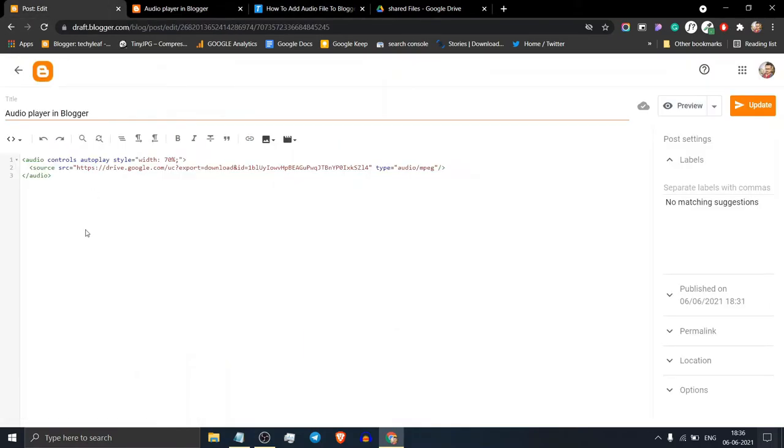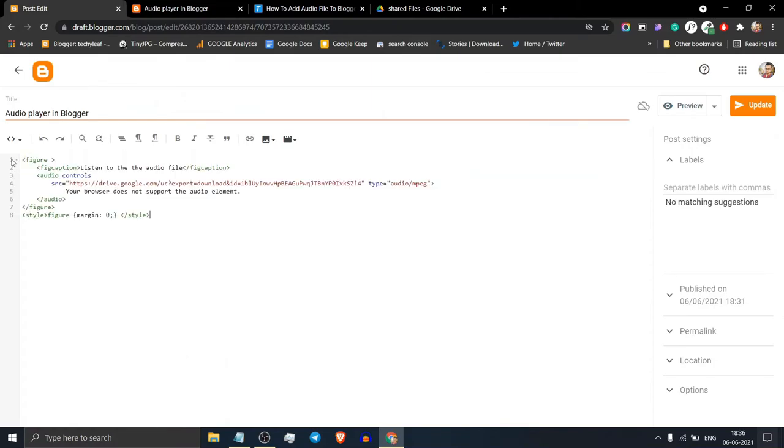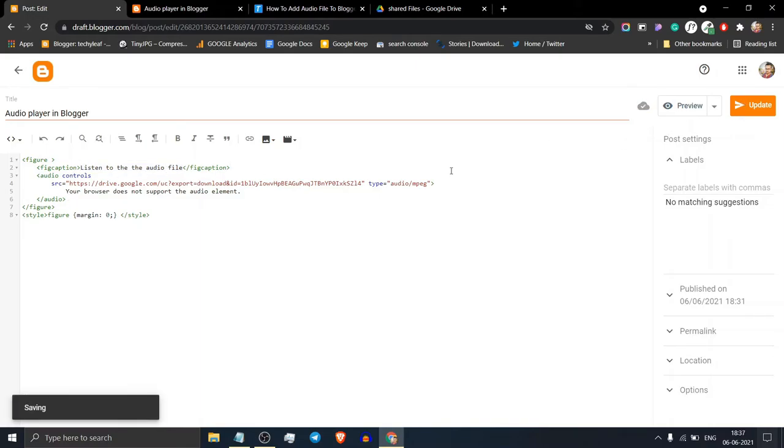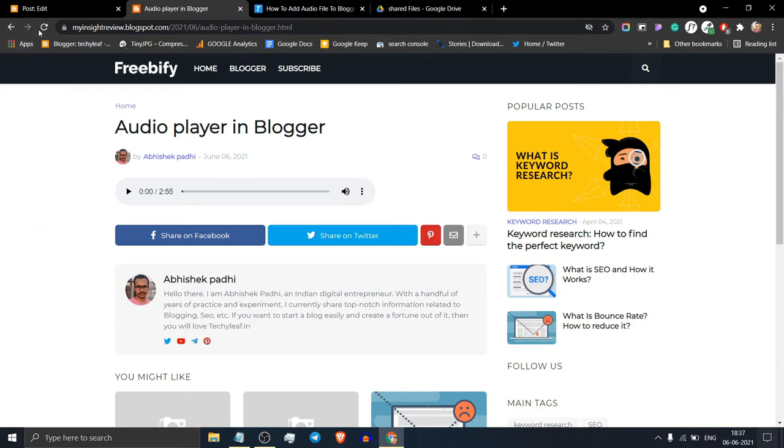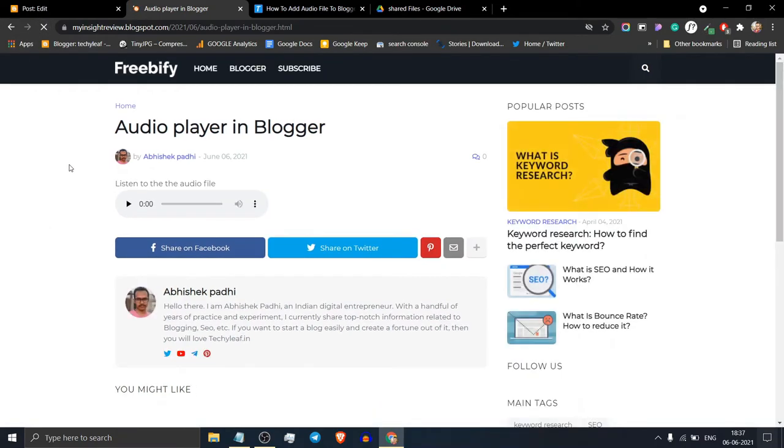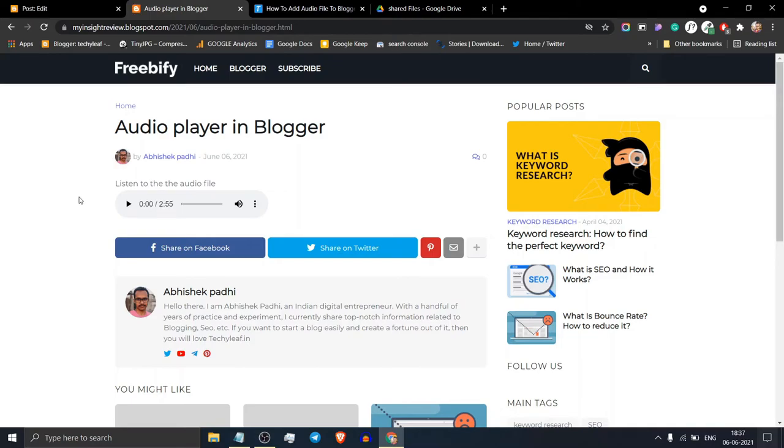Here replace this code again. As you can see the figure tag is added and you can change the caption of this audio player. Let's update this page and refresh. As you can see the subtitle is added just above the audio player.